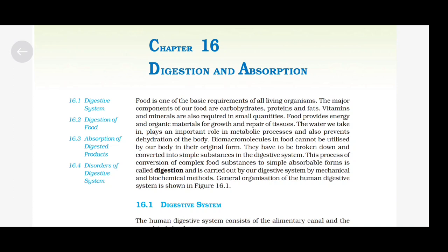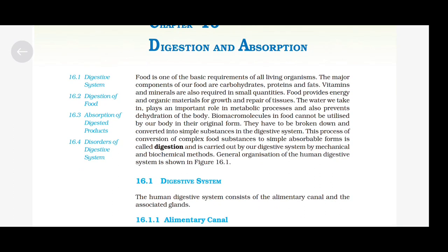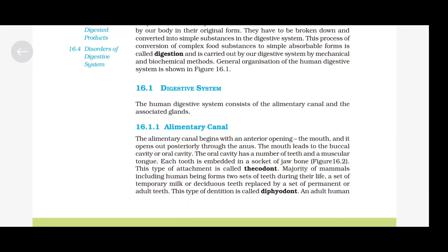General organization of the human digestive system is shown in figure 16.1. The human digestive system consists of the alimentary canal and associated glands. The alimentary canal begins with an anterior opening, the mouth, and it opens out posteriorly through the anus.